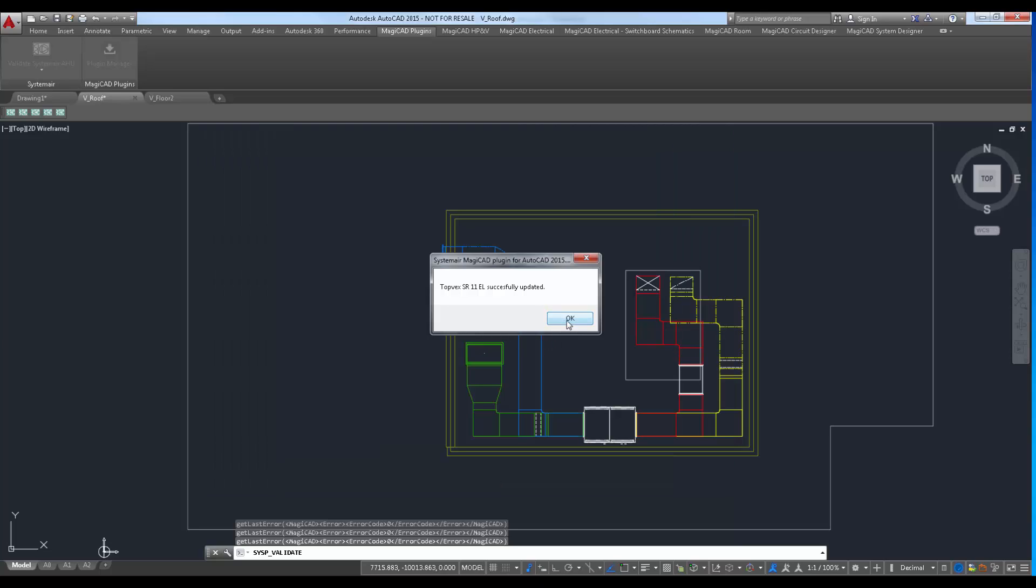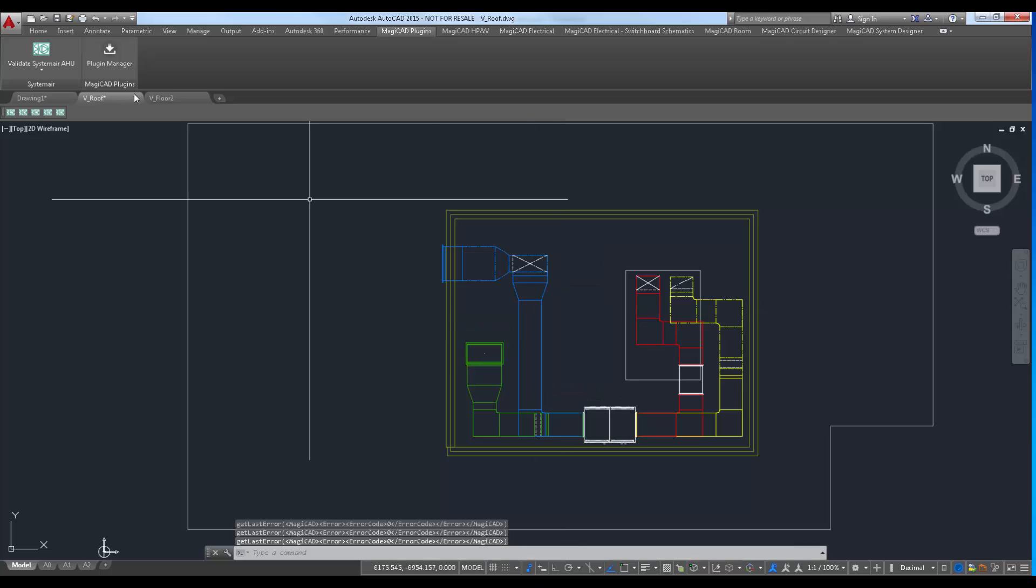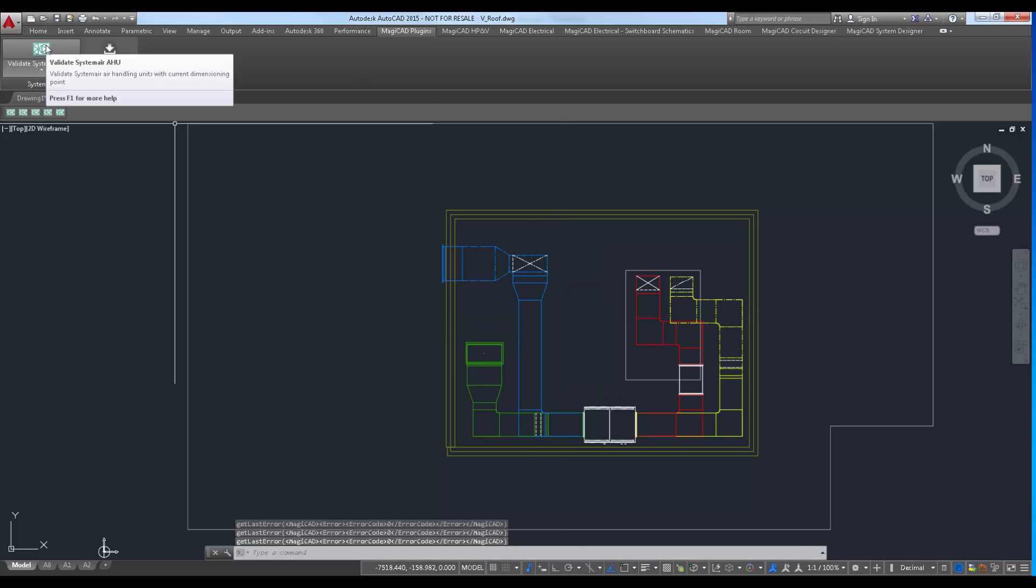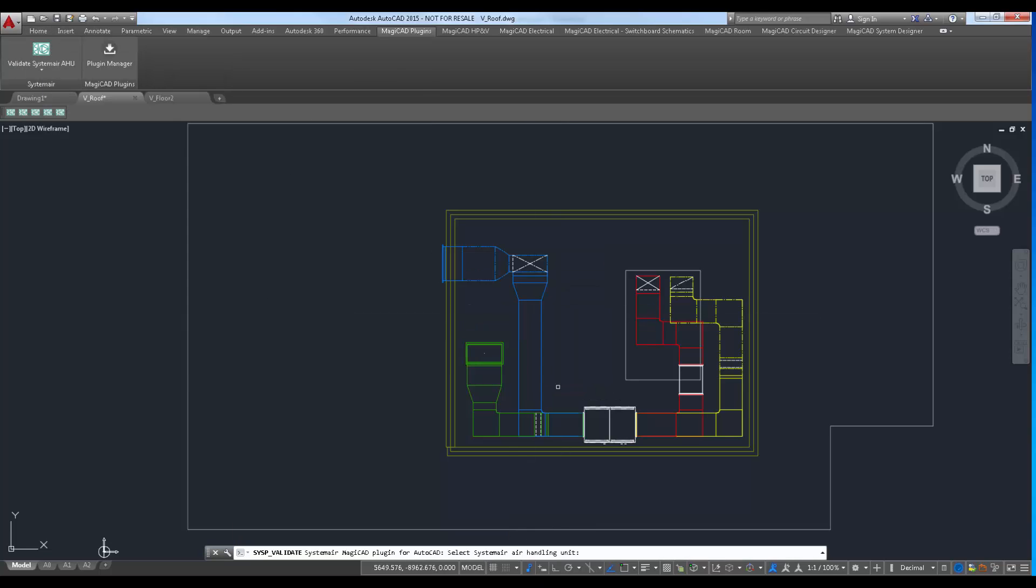If validation is now run again, we can see that the air handling unit now meets the requirements of the ductwork.